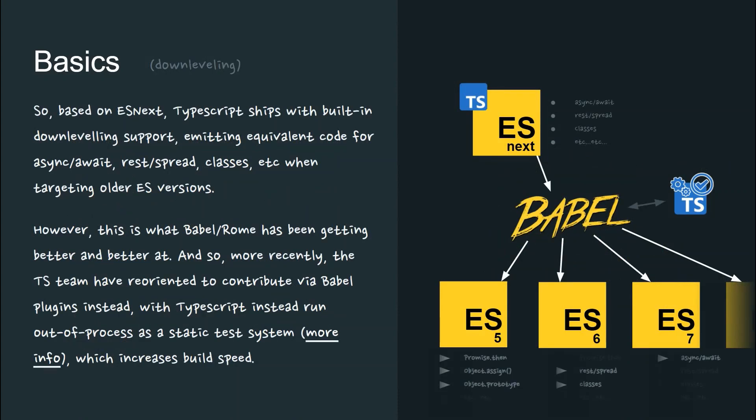So based on ESNext, TypeScript ships with built-in down-leveling support when targeting older ES versions.